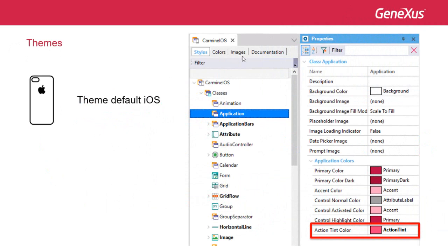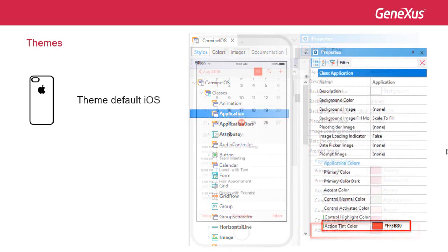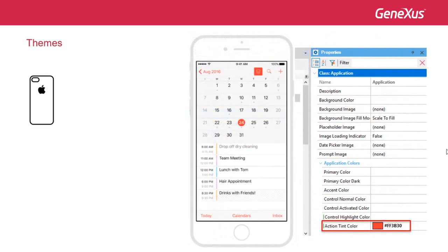At the iOS theme level, the only property of all these that will take effect is Action Tint Color, which will be used to paint icons and standard controls. Here is an example of this property in action.